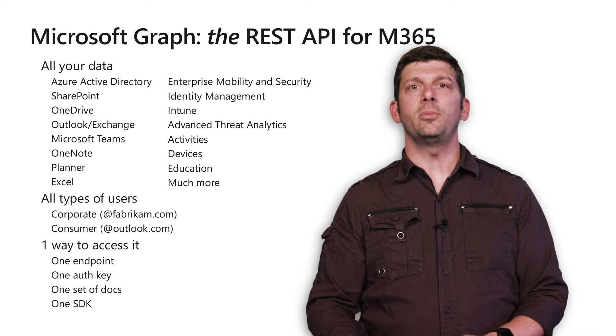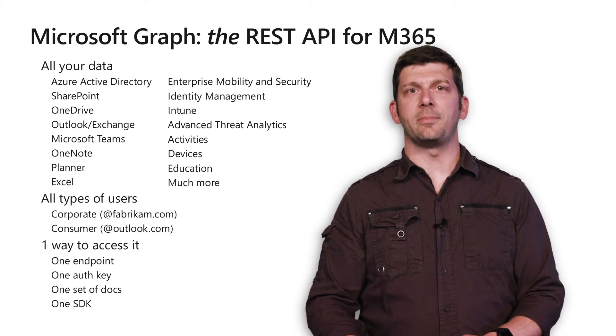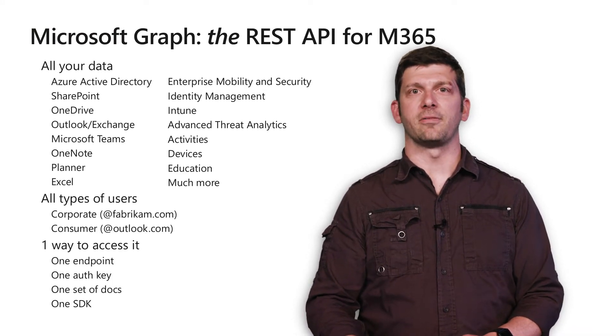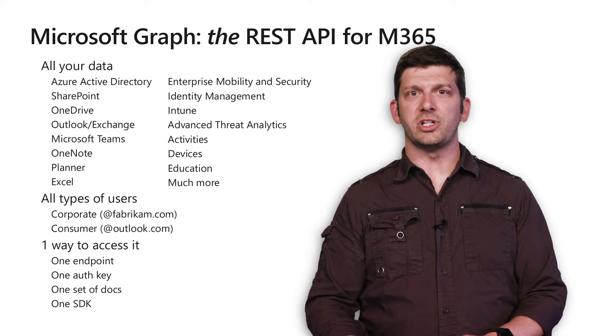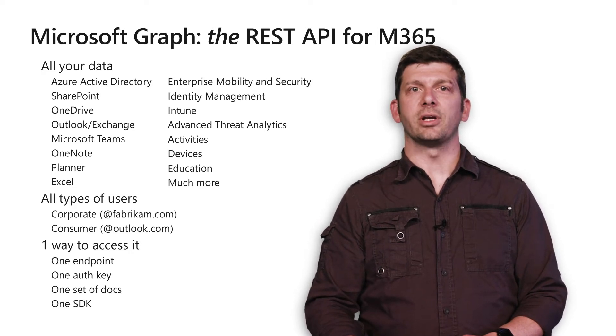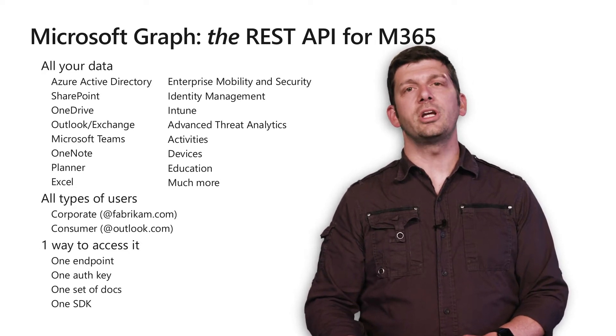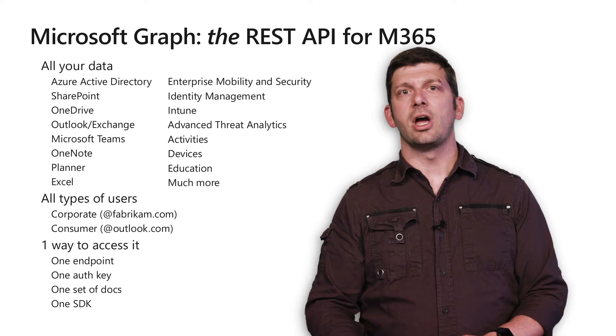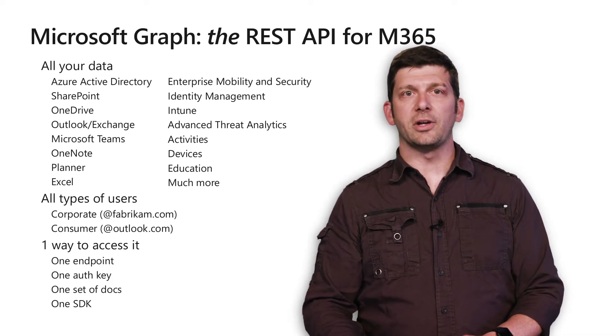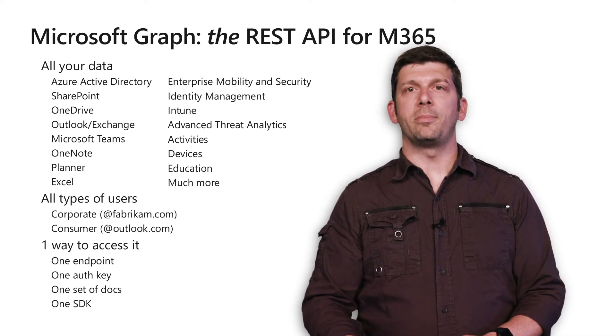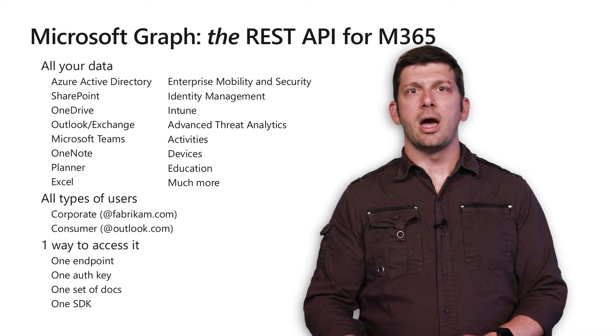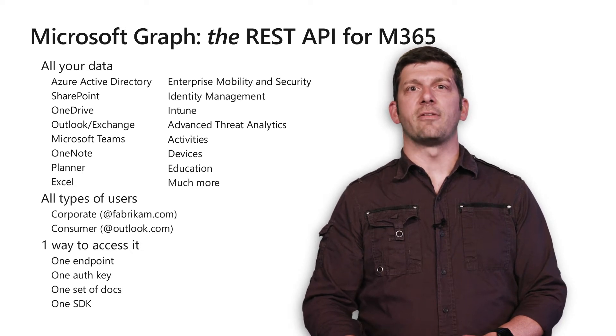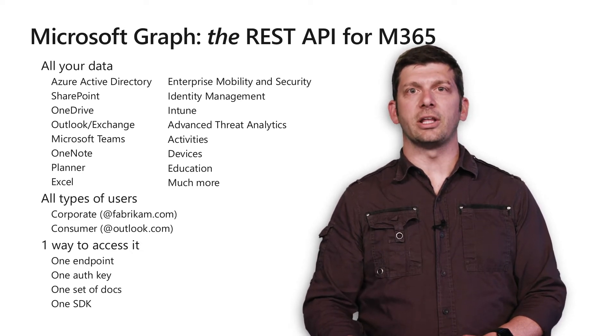You may know this already, but Microsoft Graph is the API for Microsoft. Whether you want to provision users in Azure Active Directory, retrieve or send emails from Exchange, upload files to OneDrive, or open a web page on your phone with device relay, Microsoft Graph has all the data and functionality you need in one API.